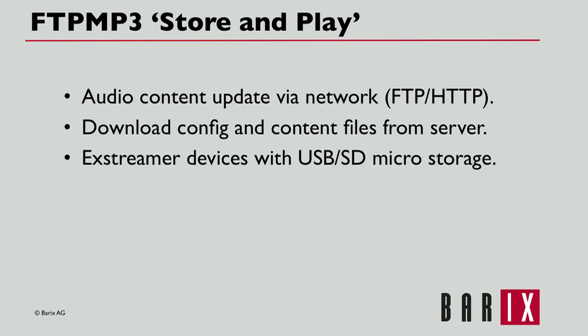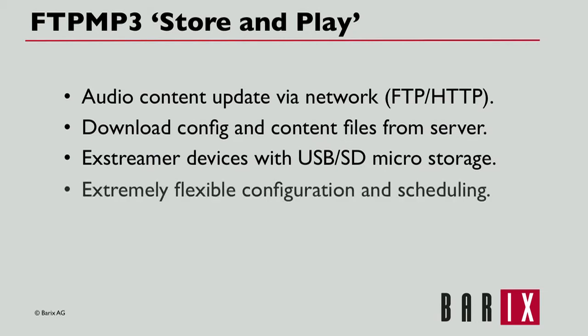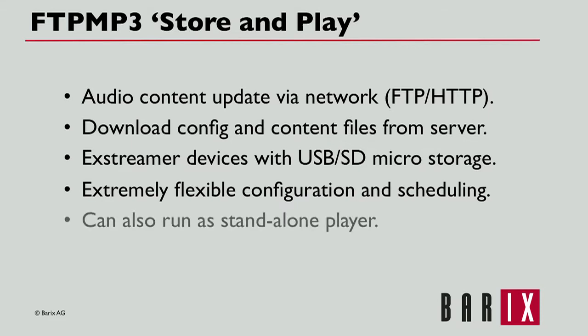The downloaded files are stored on USB stick or SD card, depending on the Exstreamer model used. As mentioned, configuration options are extremely flexible for scheduling audio, and the application can also be run as a standalone player without using a network.